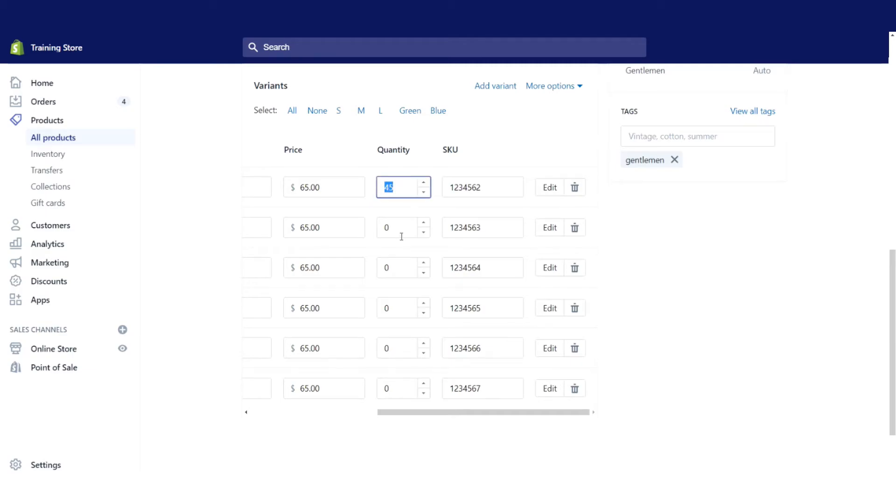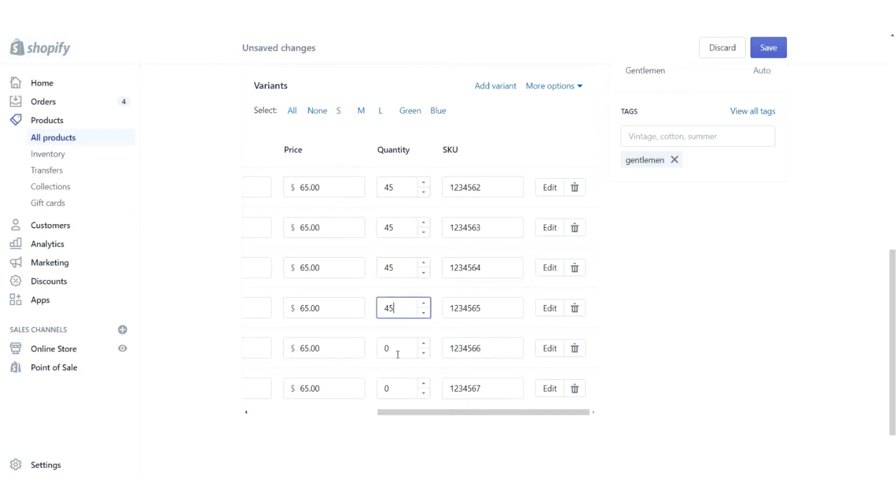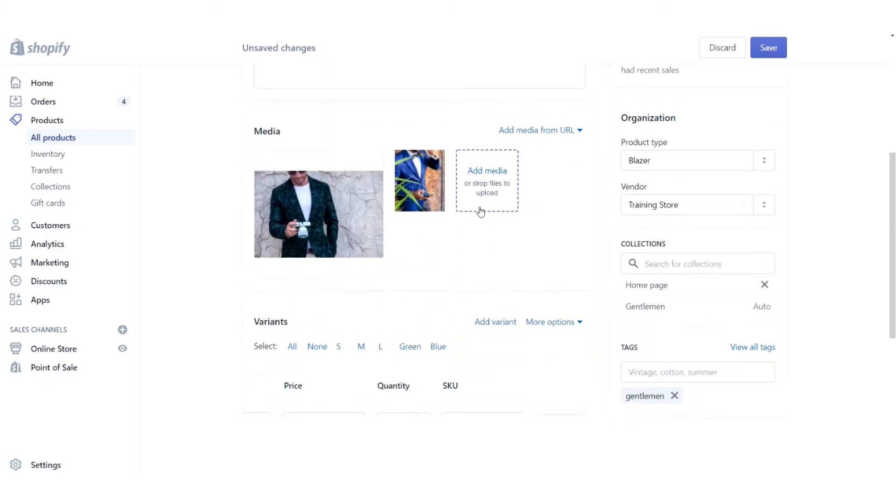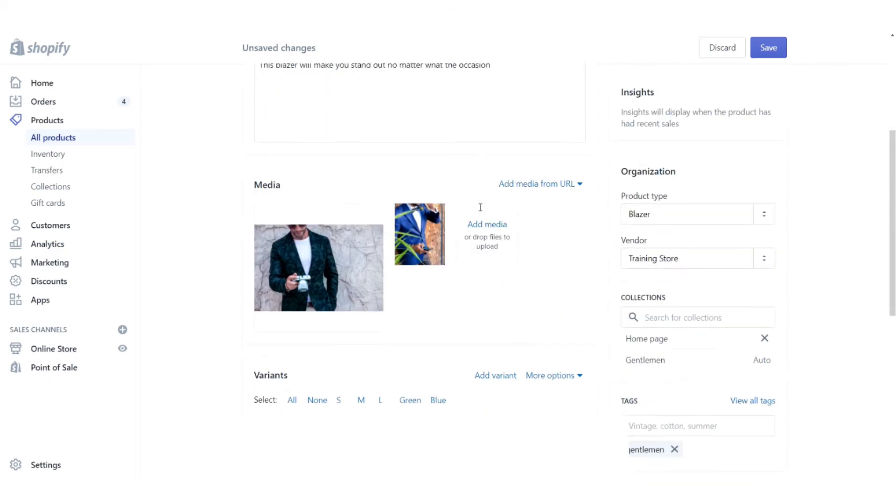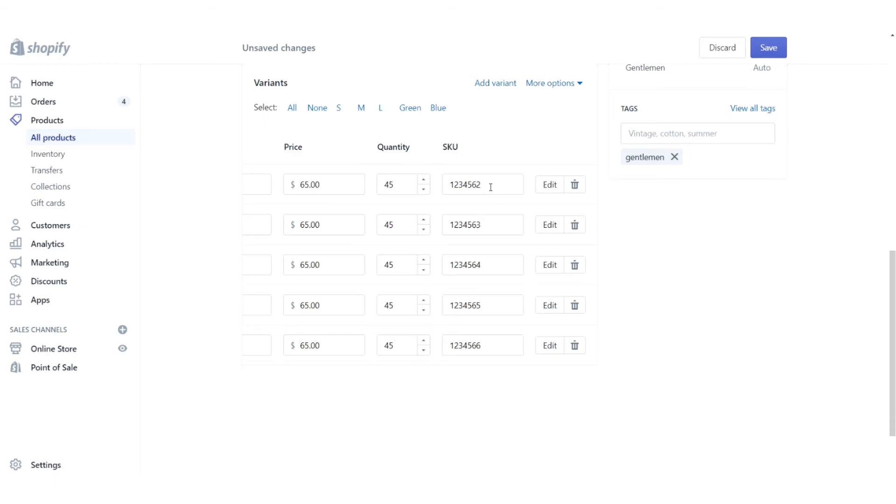So we're going to have to put in an amount for each of these different options. In this case, I'm just going to put in 45, but of course you might have a different number in stock. Another thing that you should note is your product SKUs. So this started out with our initial SKU and each time that Shopify creates a new variant, it's going to increase that number by one. So you might want to keep an eye on this just to make sure that it doesn't have the same SKU number as another one of your products. So let's go ahead and save that.